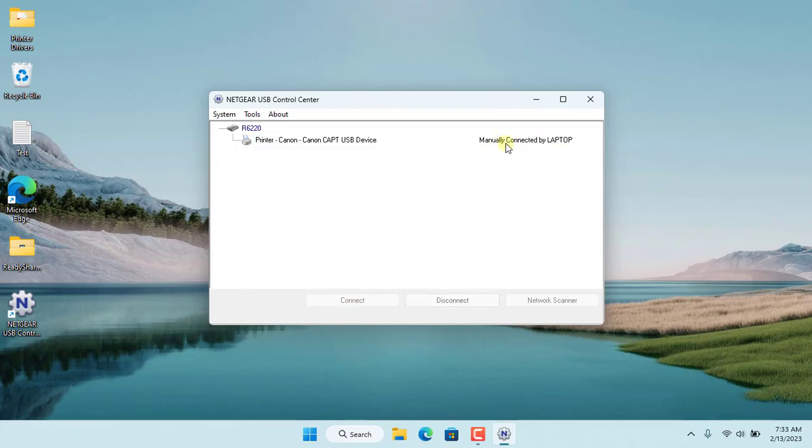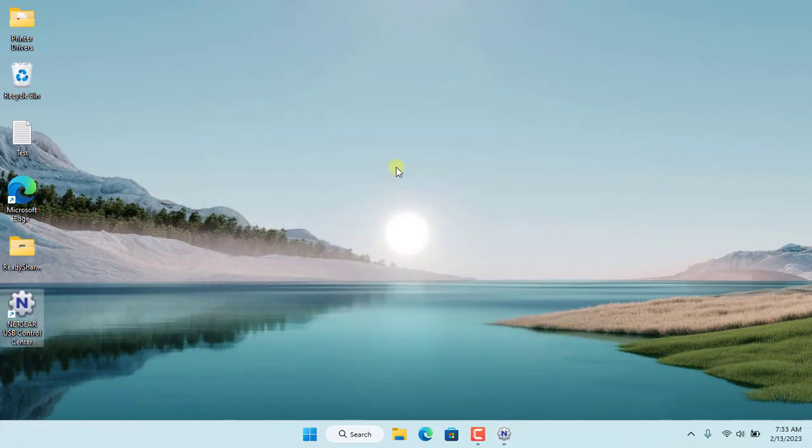You select the printer you want to use and connect to it. Next you install the printer driver for this Windows computer.